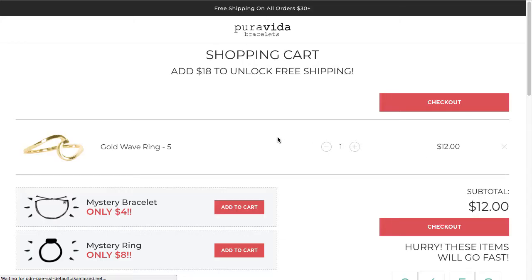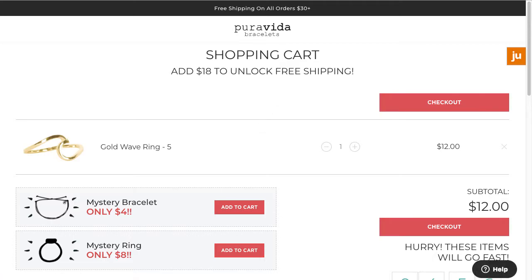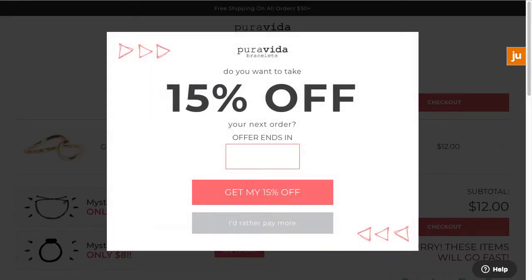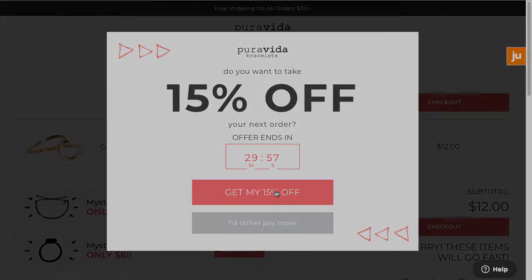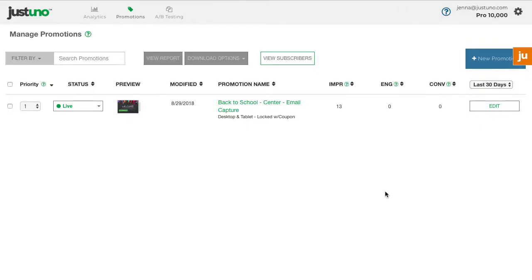A great way to convert users on-site is by adding an abandoned cart or checkout promotion to your website. Here I will guide you through how you can set that up using JustUno.